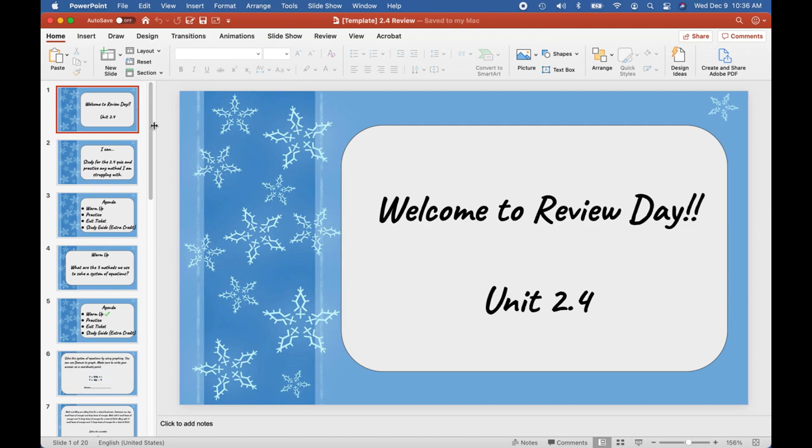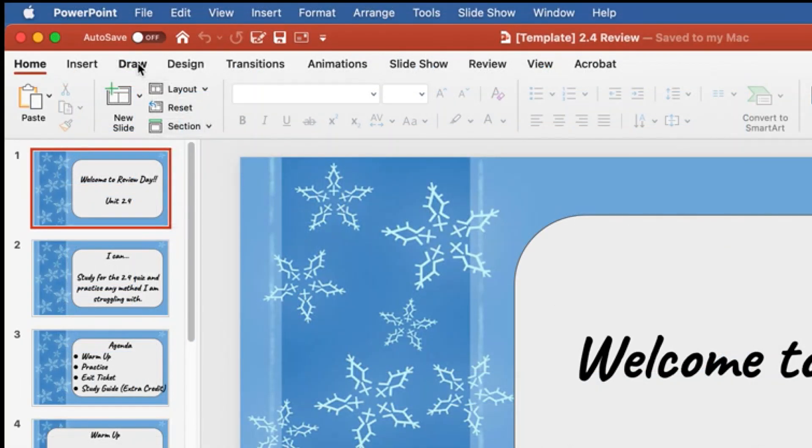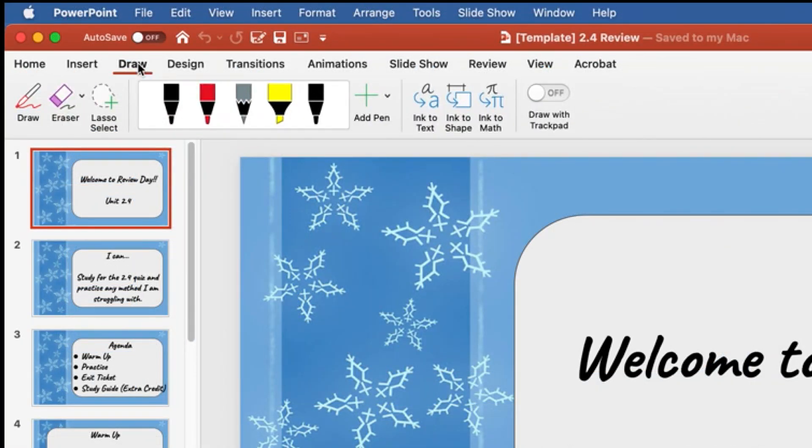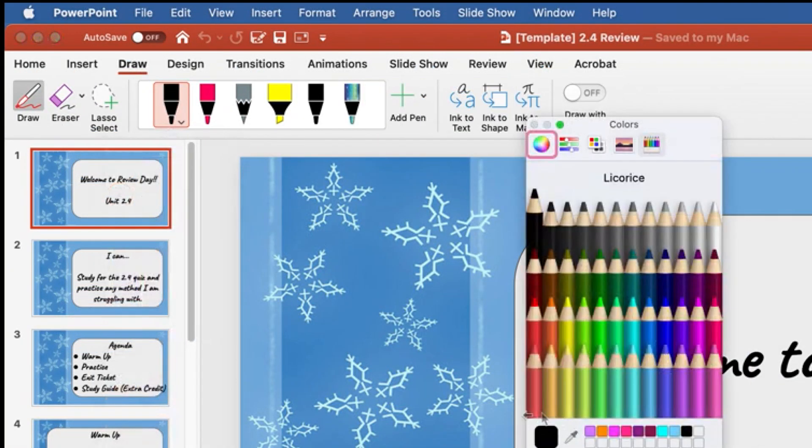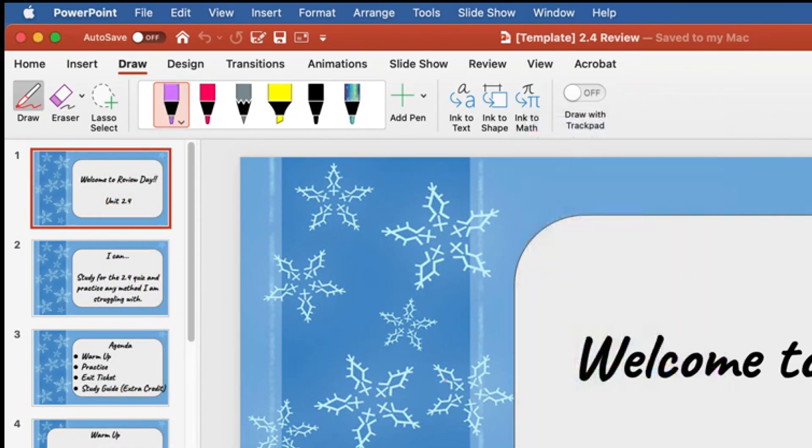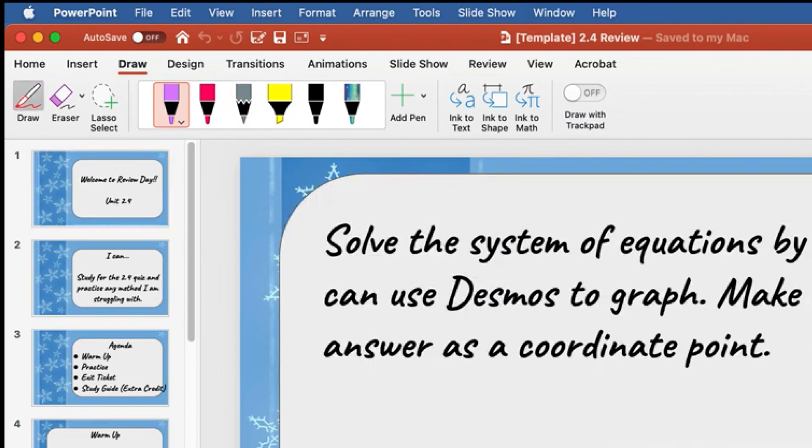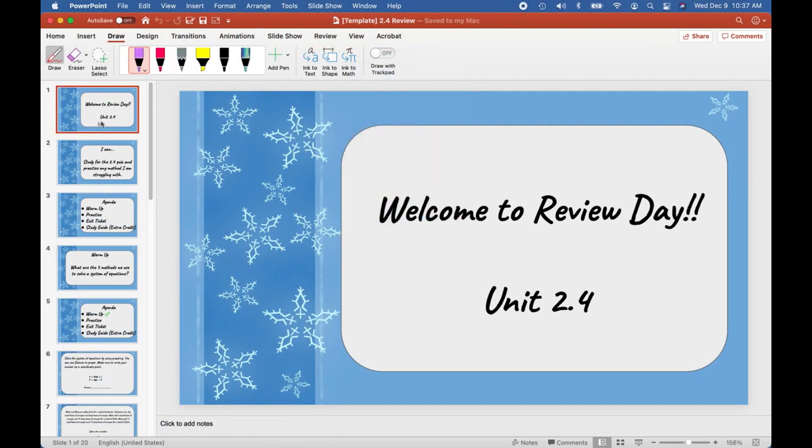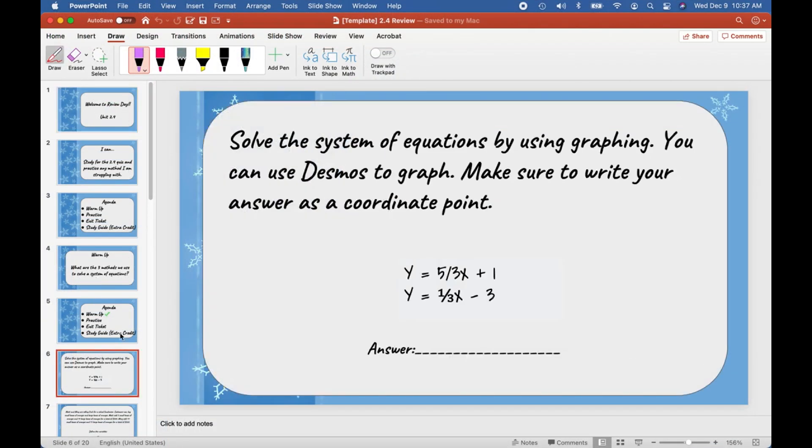PowerPoint has a draw feature. With this draw feature you can change the color—I do like red, but my favorite colors are pink and purple, so I'm going to change the colors of my writing utensils. Now that I'm in the draw feature of my PowerPoint, I'm going to start looking at the notes.